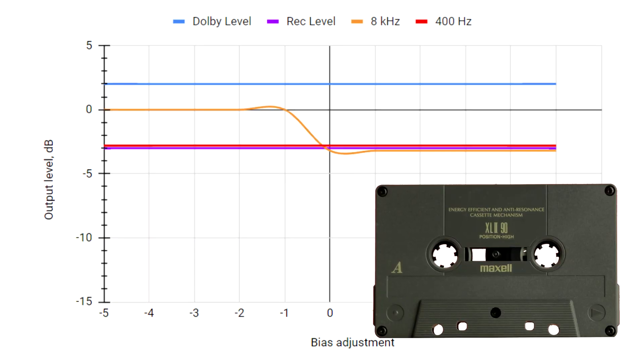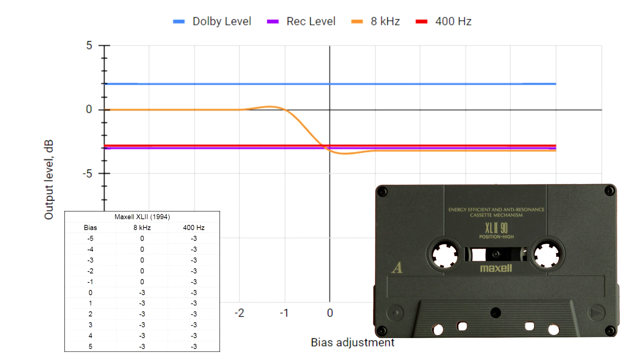The Maxell XL2 is from an era when Type 2 has long become mainstream. It can take extra bias, which presumably helps to reduce distortion.